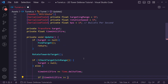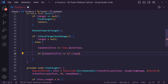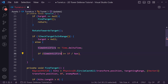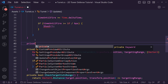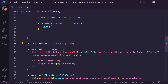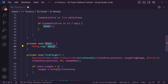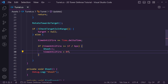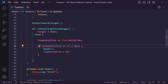We then check if time until fire is greater than or equal to 1f divided by bullets per second. This gives us the interval — for example, if bps is two it divides one by two giving 0.5, so it fires sooner. Inside that condition we call Shoot(), which we'll create as a private void. For now it's just a Debug.Log("Shoot") placeholder, then we reset time until fire back to zero.